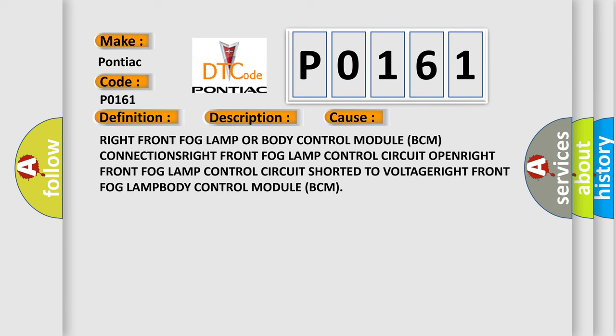Right front fog lamp or body control module BCM. Connections: Right front fog lamp control circuit. Open: Right front fog lamp control circuit. Shorted to voltage: Right front fog lamp. Body control module BCM.